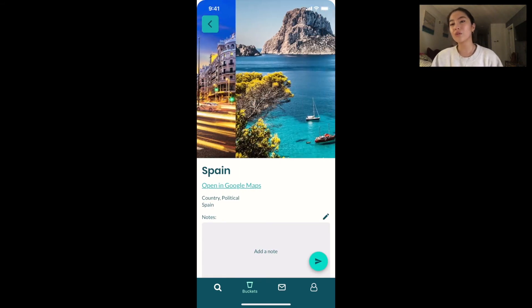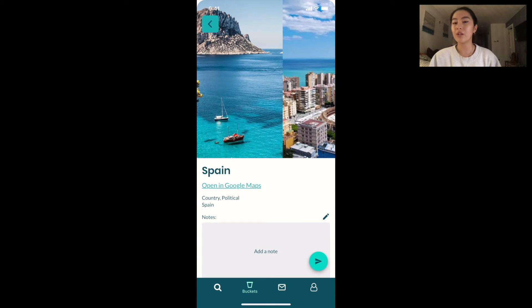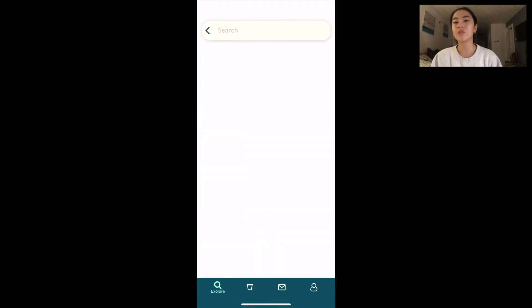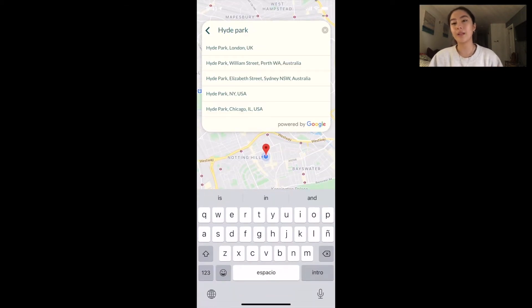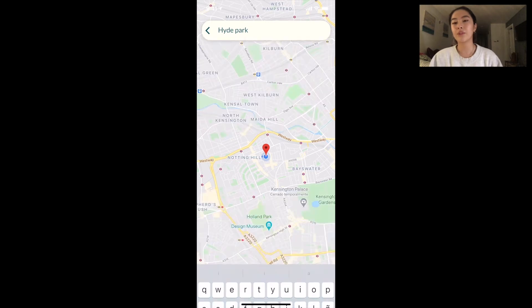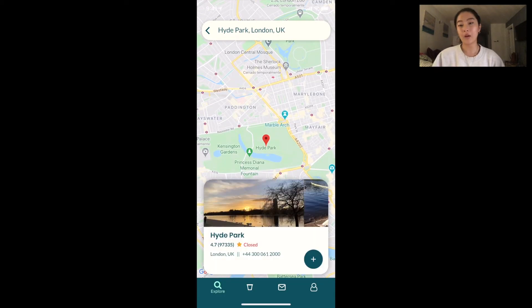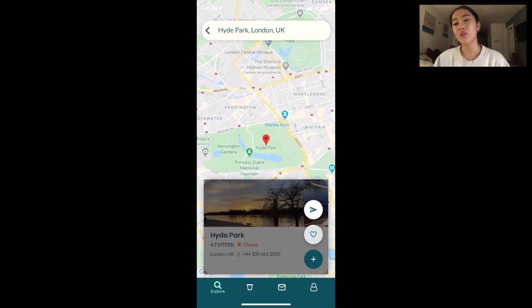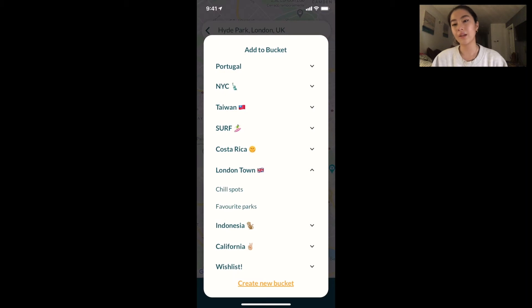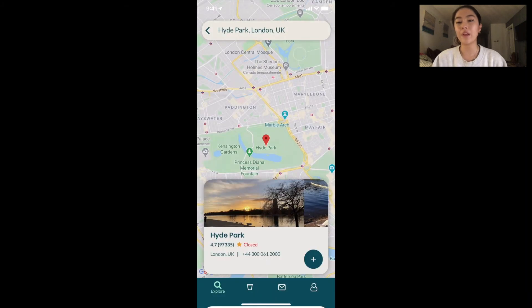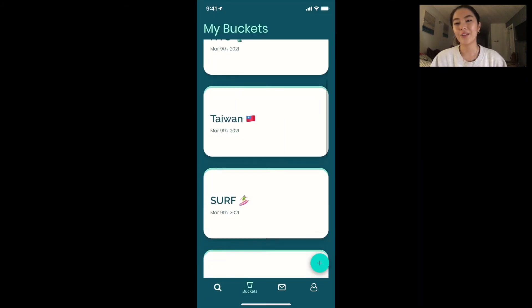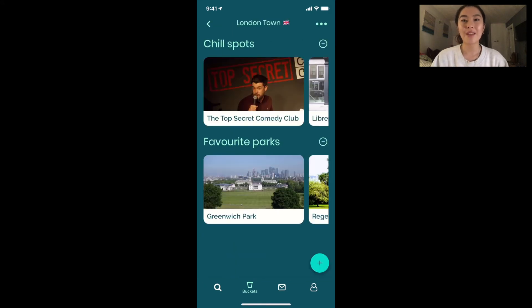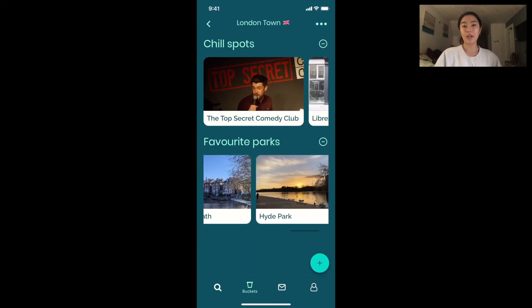You can look at the photos, look at general information about these places, and reviews. Here's what it looks like to actually add a bucket yourself. So I'm in London, I like Hyde Park, so I'm going to add it to my London bucket into my favorite parks category. If I go in now, you can see that it's in there, along with everything else I already added.